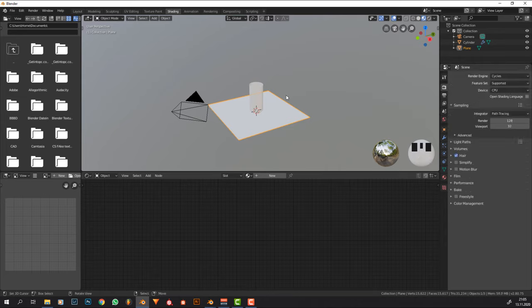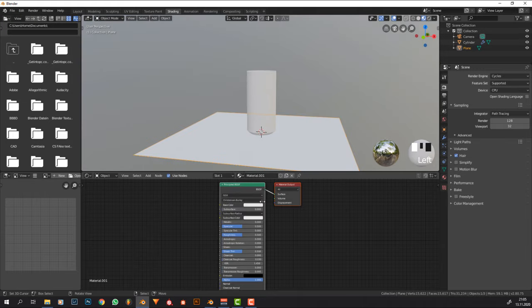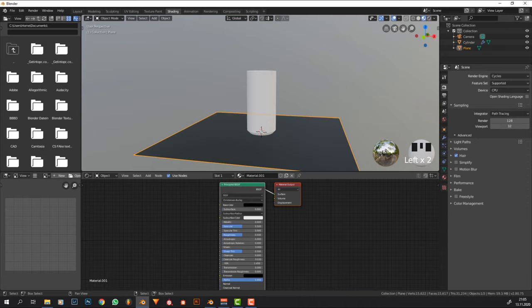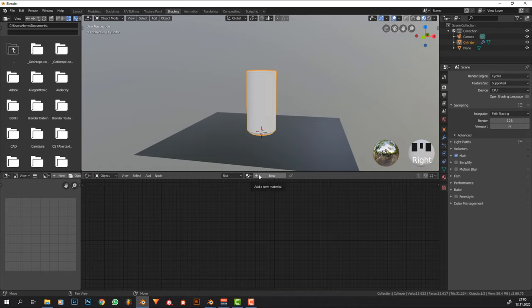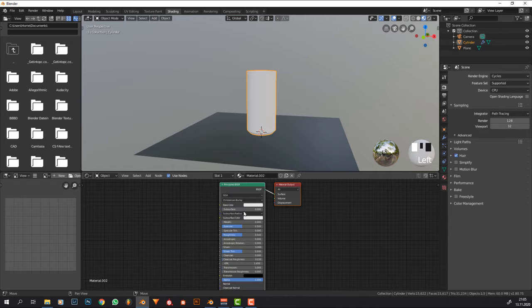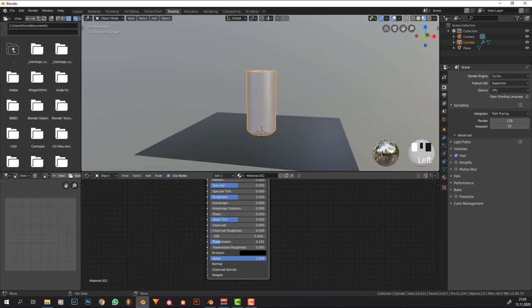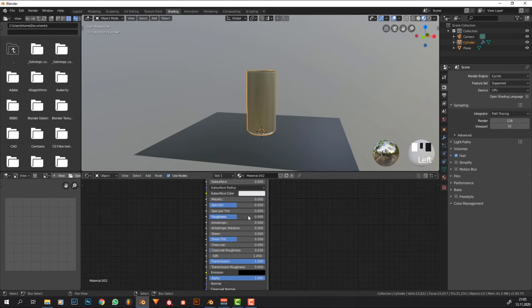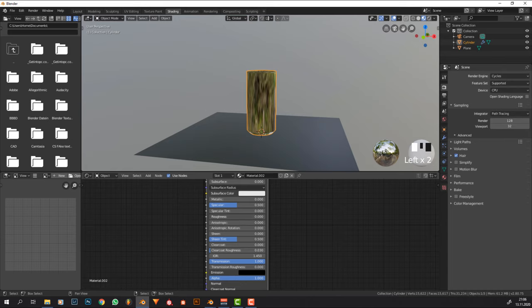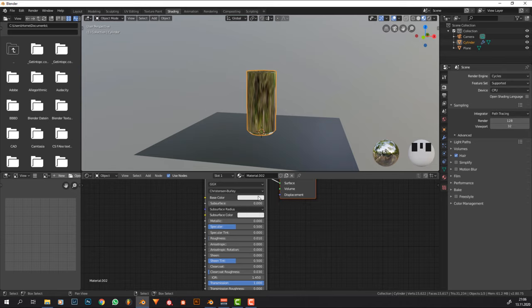Now go into the shading workspace, select Cycles, and give this a material. Set the base color to black, roughness to 0.4. For the glass, press new, set transmission to 1 — that is what makes it glass. For roughness, many people put it at zero, but I found you get slightly better results at 0.01, which lets a little more light affect the material and is more physically accurate.